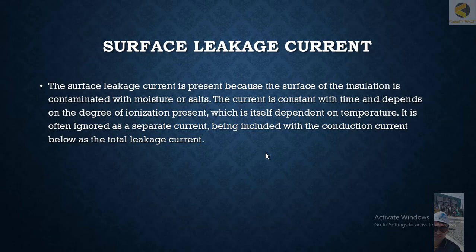It is often ignored as a separate current, being included with the conduction current as total leakage current.